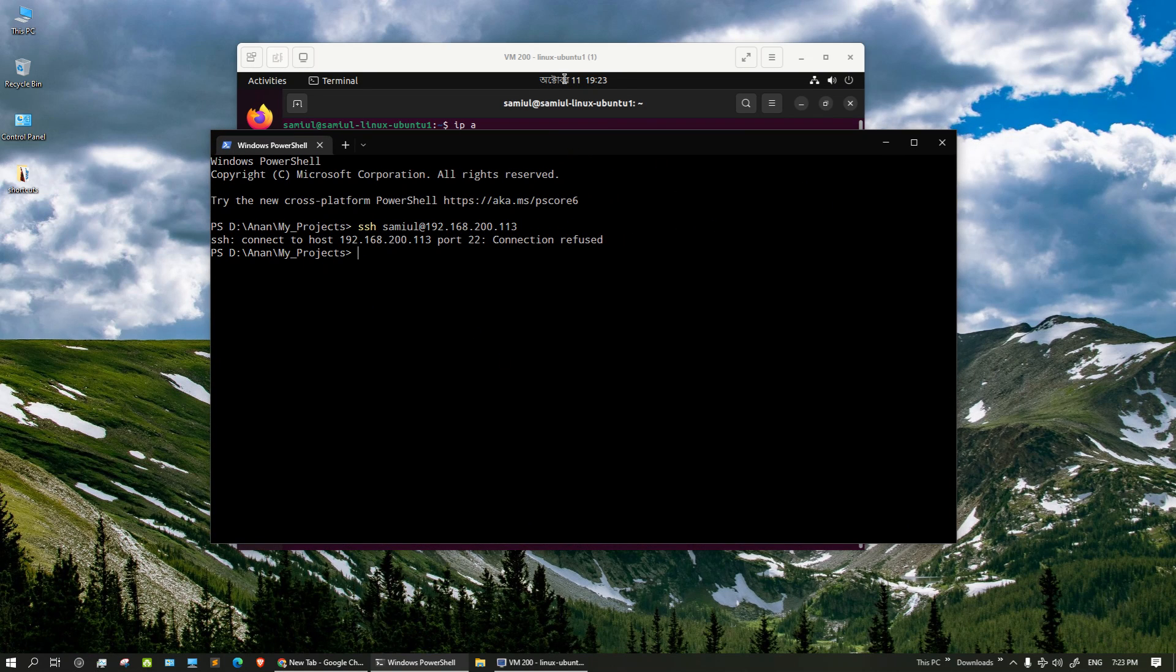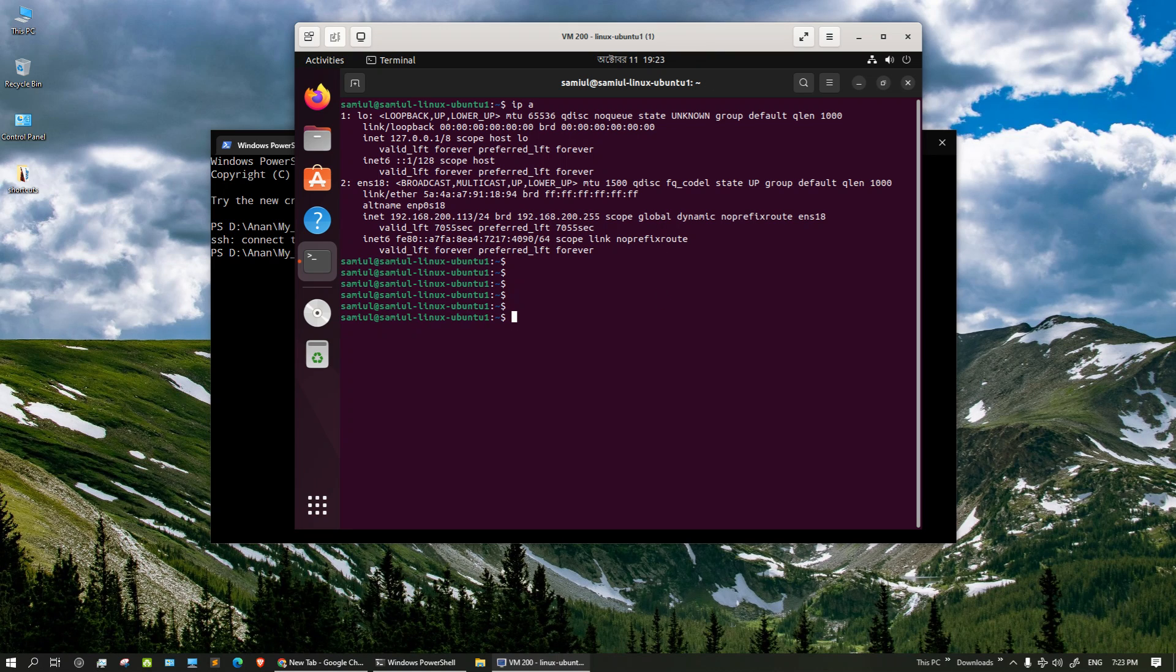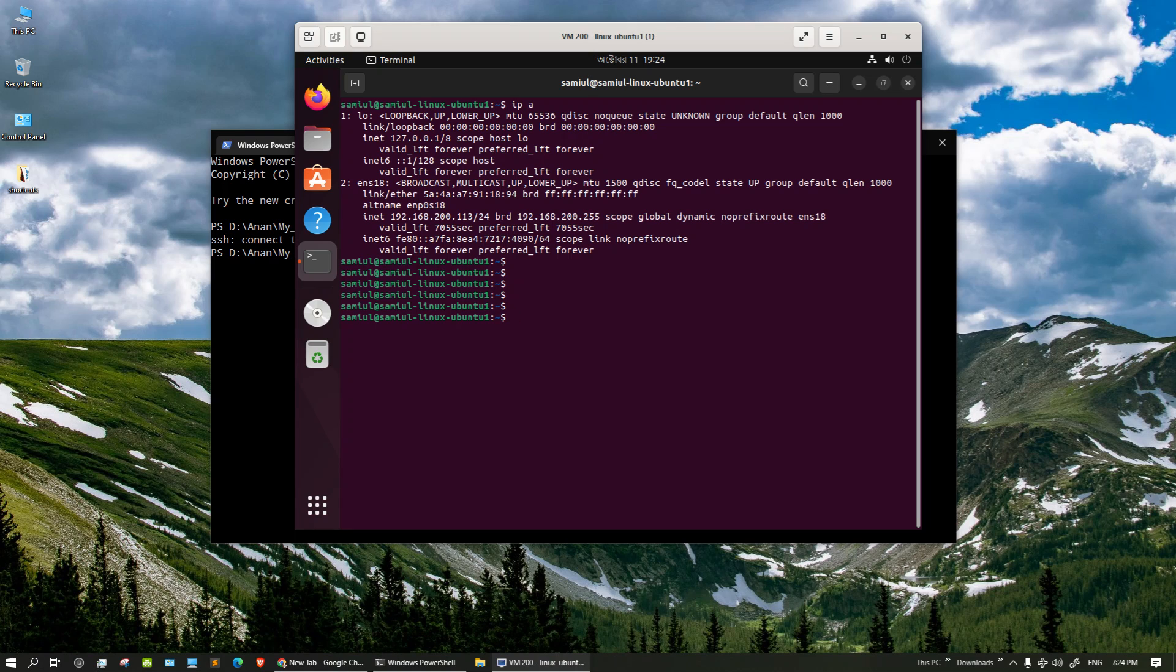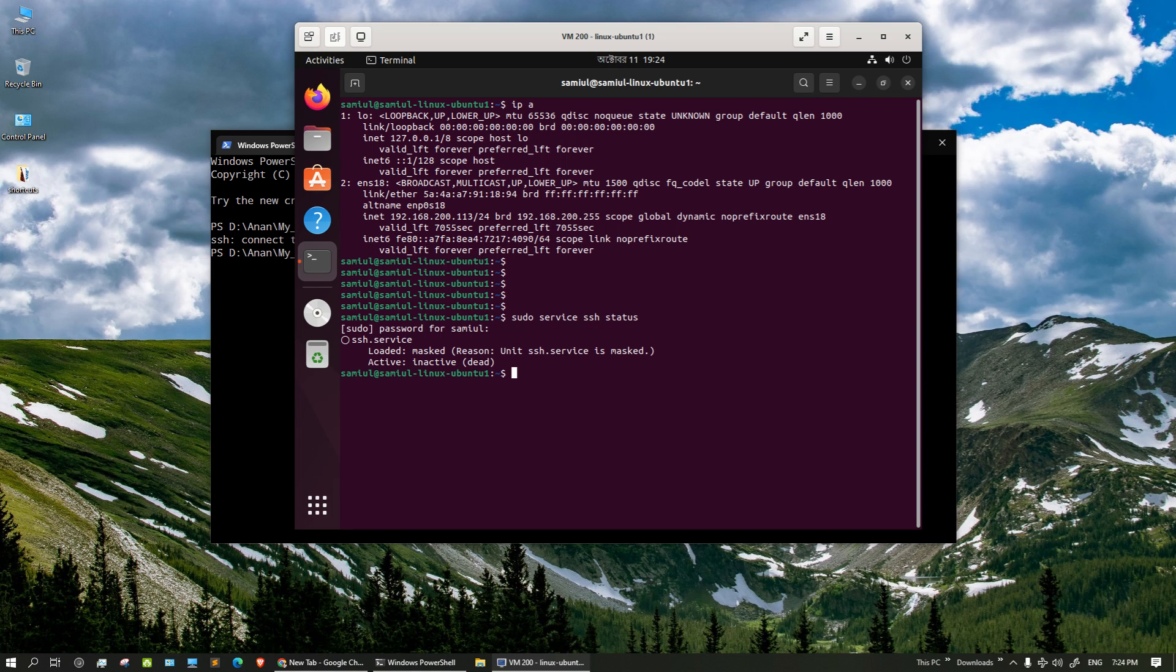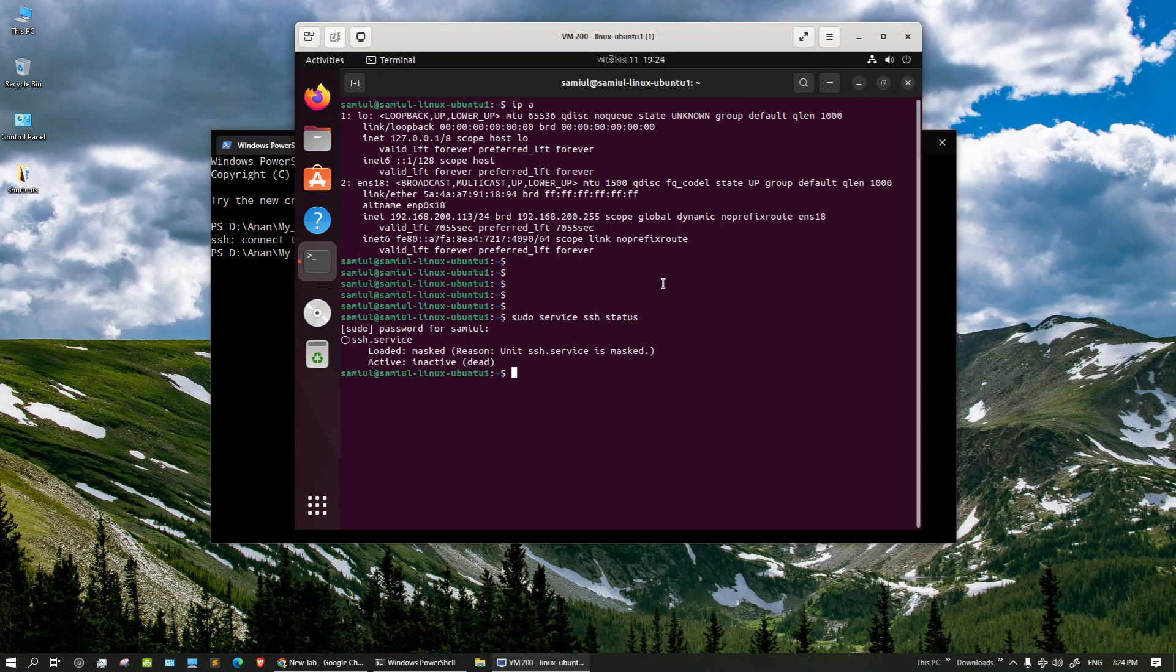First things first, we need to check the SSH service - the program that provides service to the remote user to connect to this server via SSH - whether the service is running or not. To check that, type sudo service ssh status. This SSH service is inactive or dead, so the service is inactive.